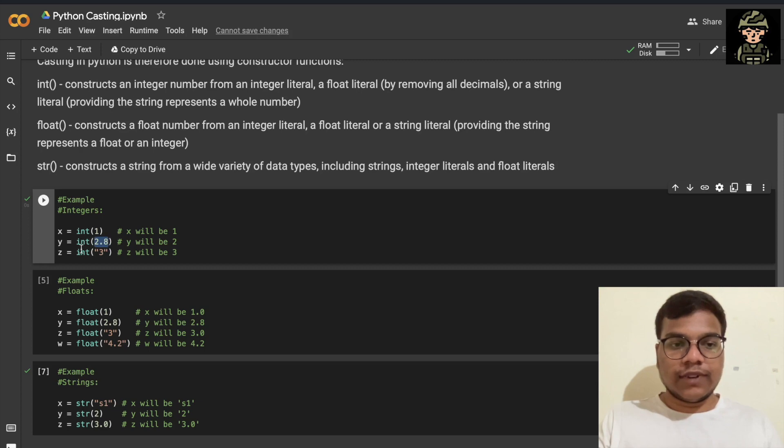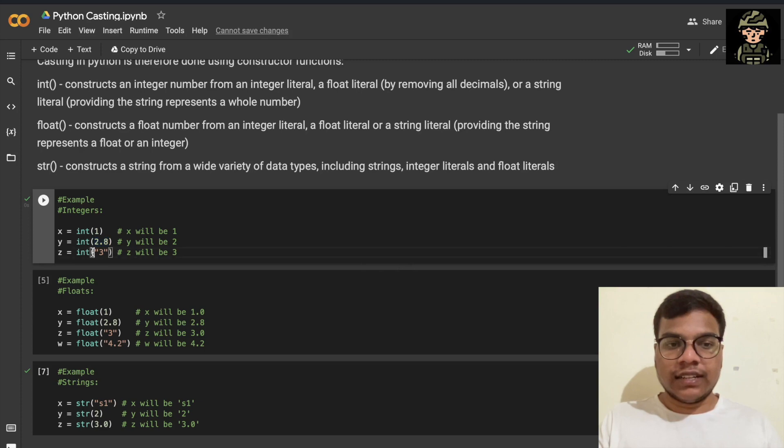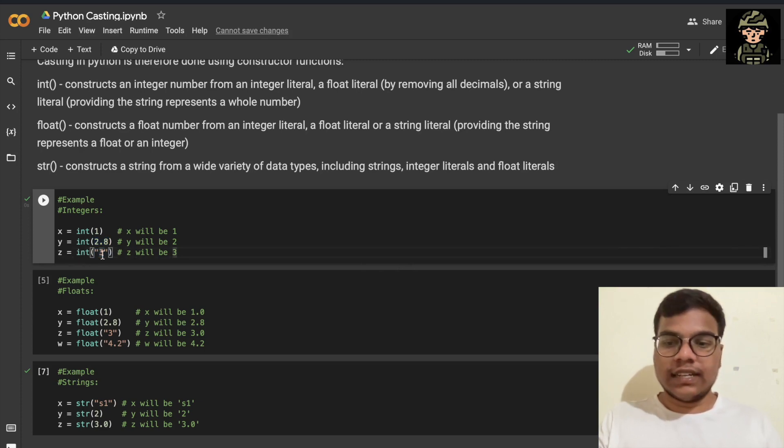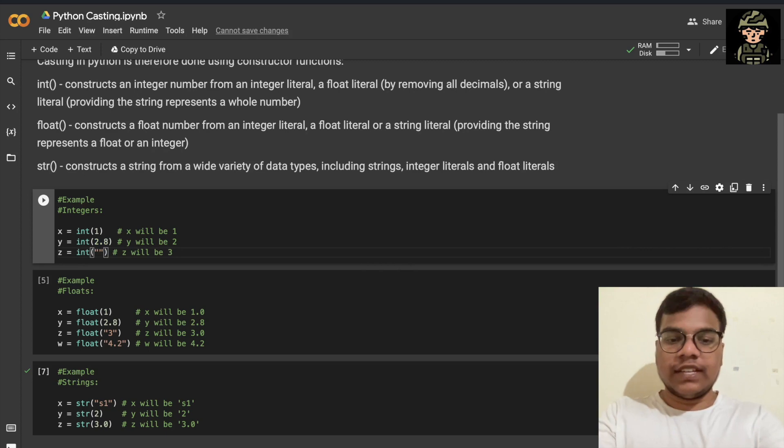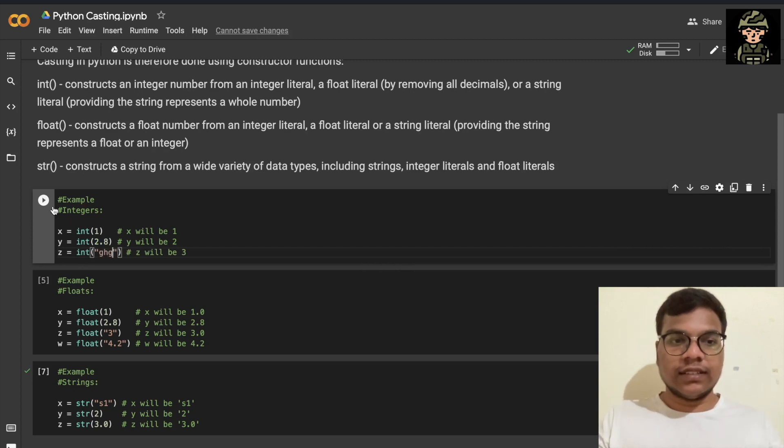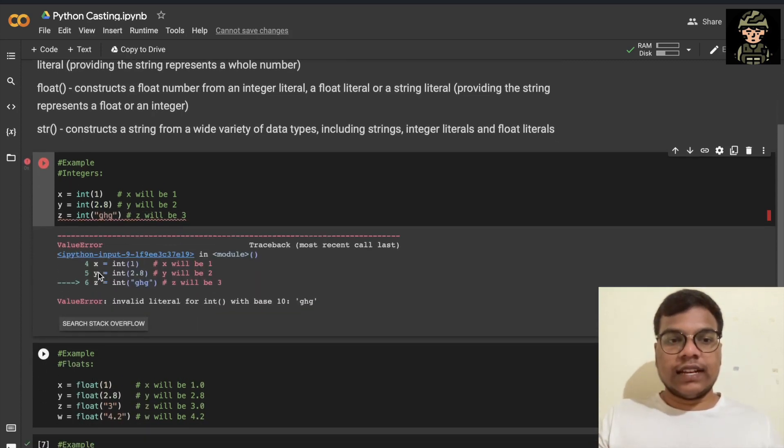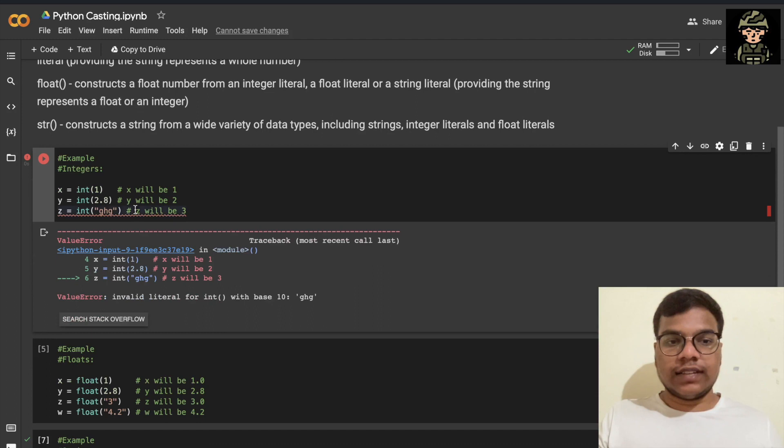So here what I'm doing, I'm converting this float value to integer value, a string value to integer value. That's possible. But if I replace it with some text, I'll be getting an error, as you can see here.